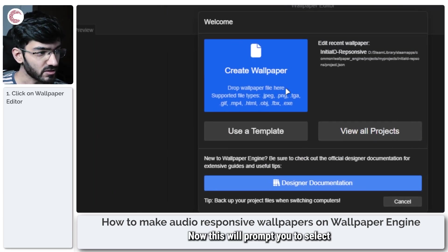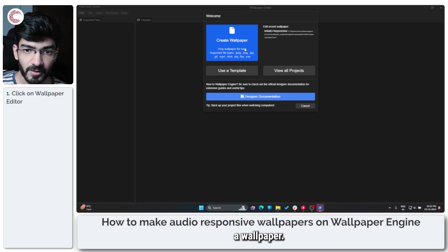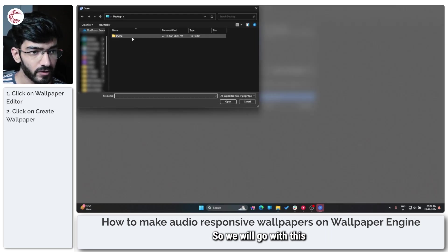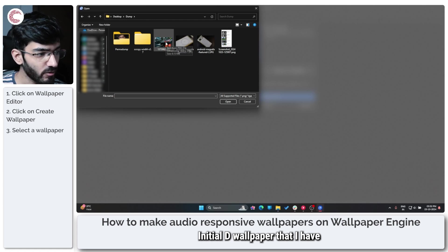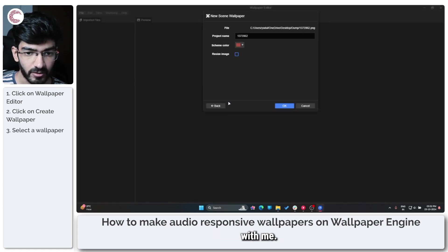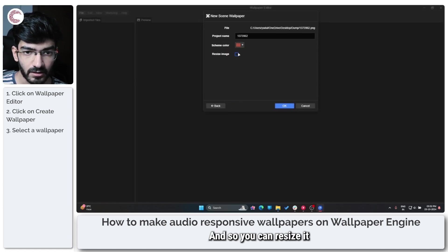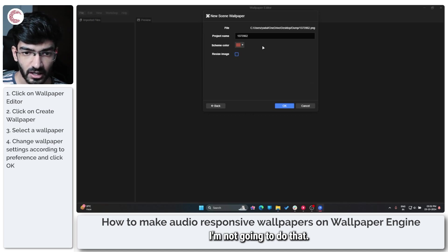Now this will prompt you to select a wallpaper, so we will go with this really nice Initial D wallpaper that I have with me. You can resize it to fit different resolutions; I'm not going to do that.